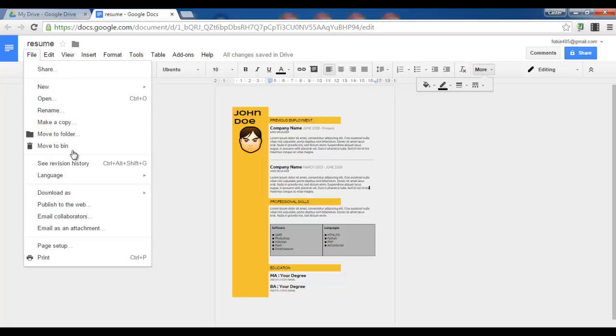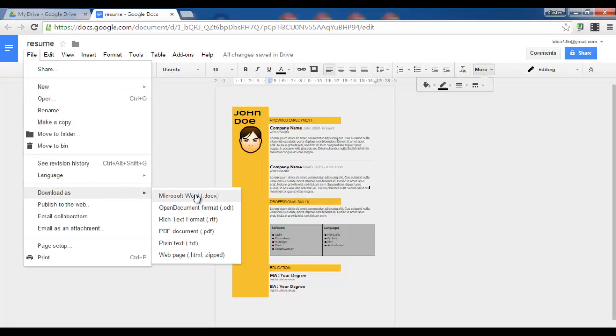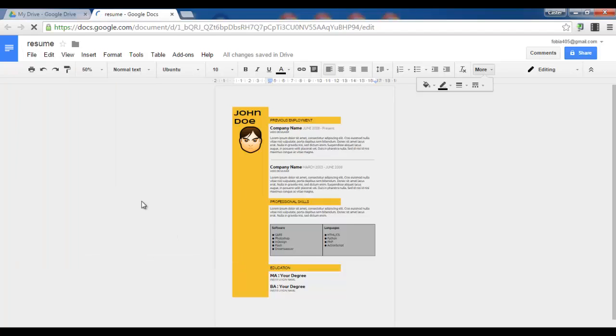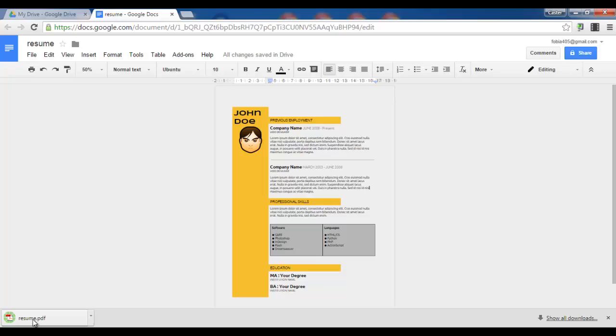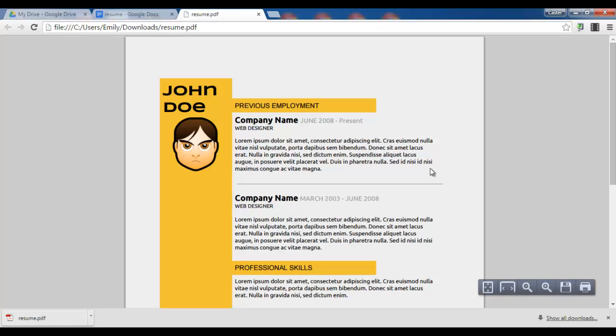We can now file, download as, Microsoft Word, open document. But what we want to use is a PDF document. So we'll download our file as a PDF. And when opened, it looks like this.